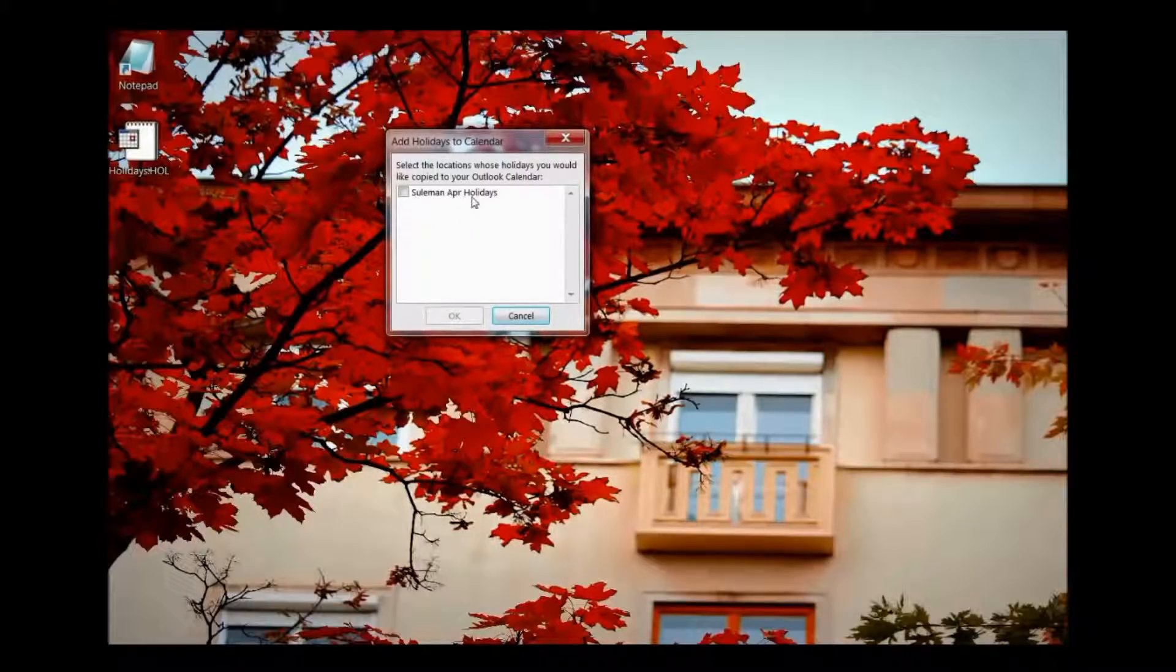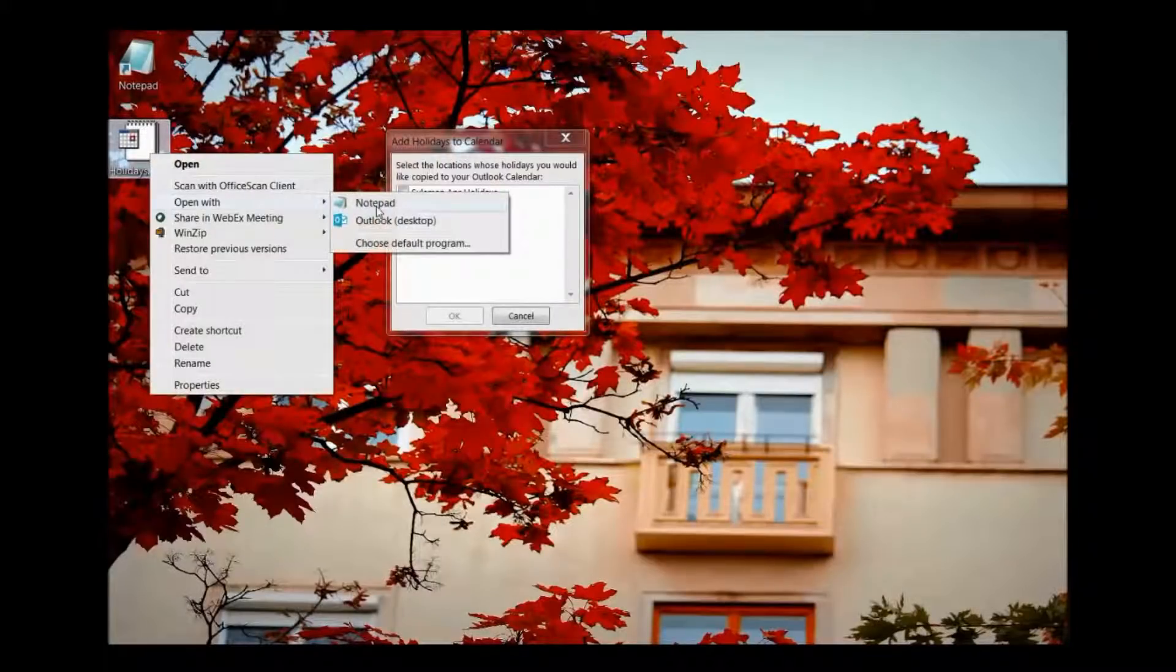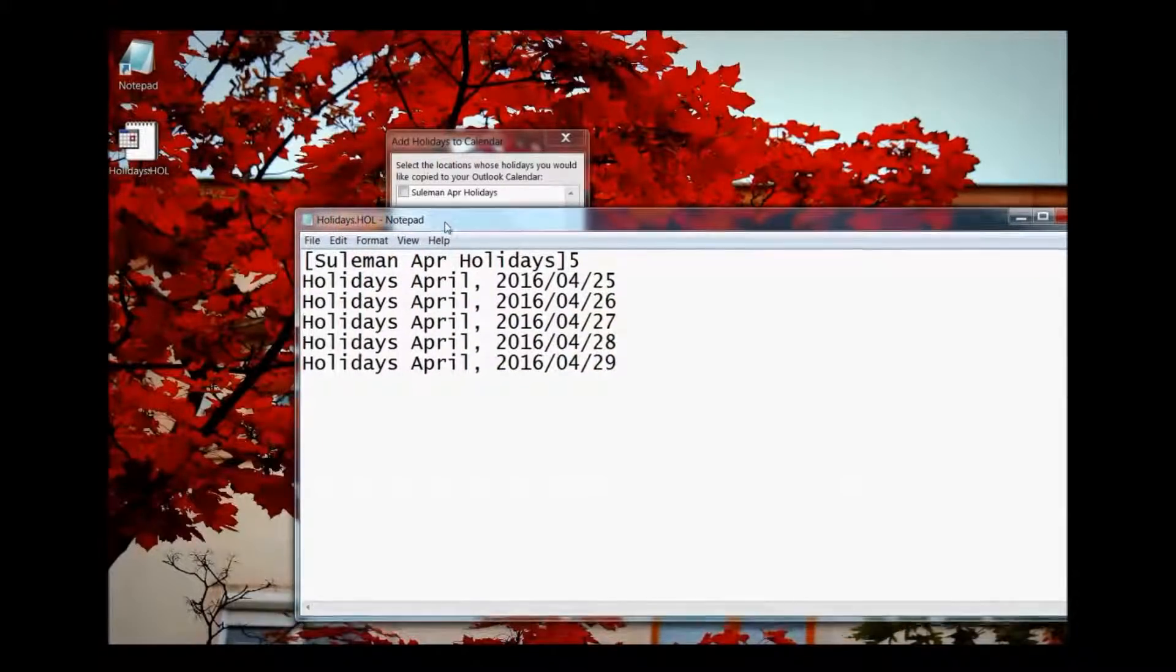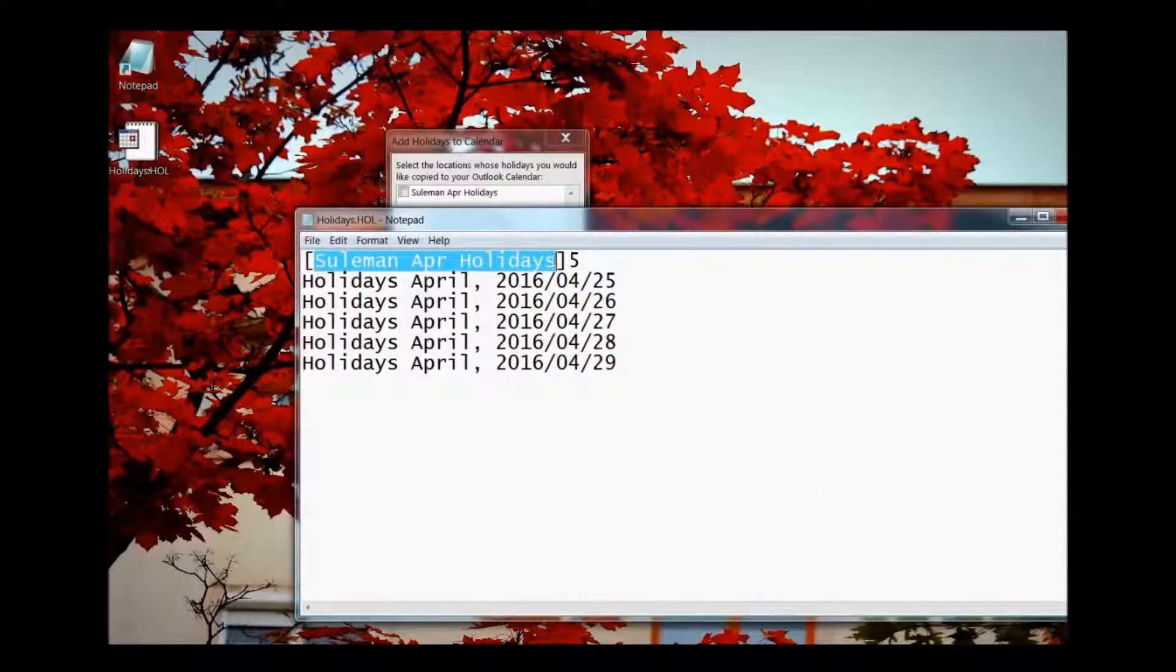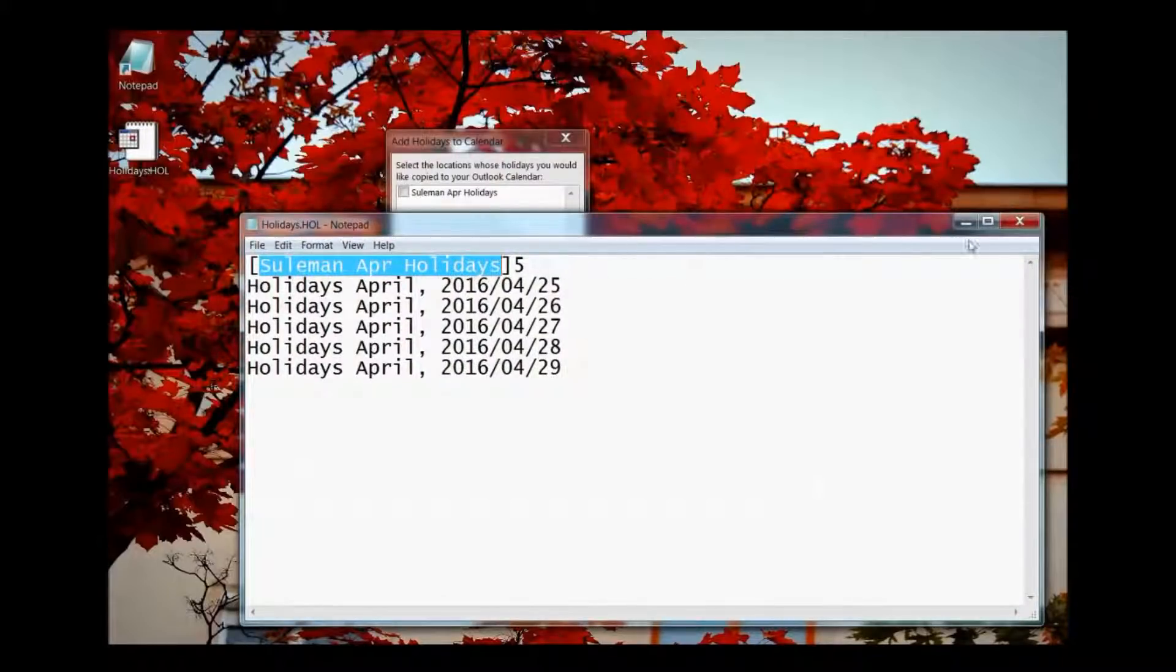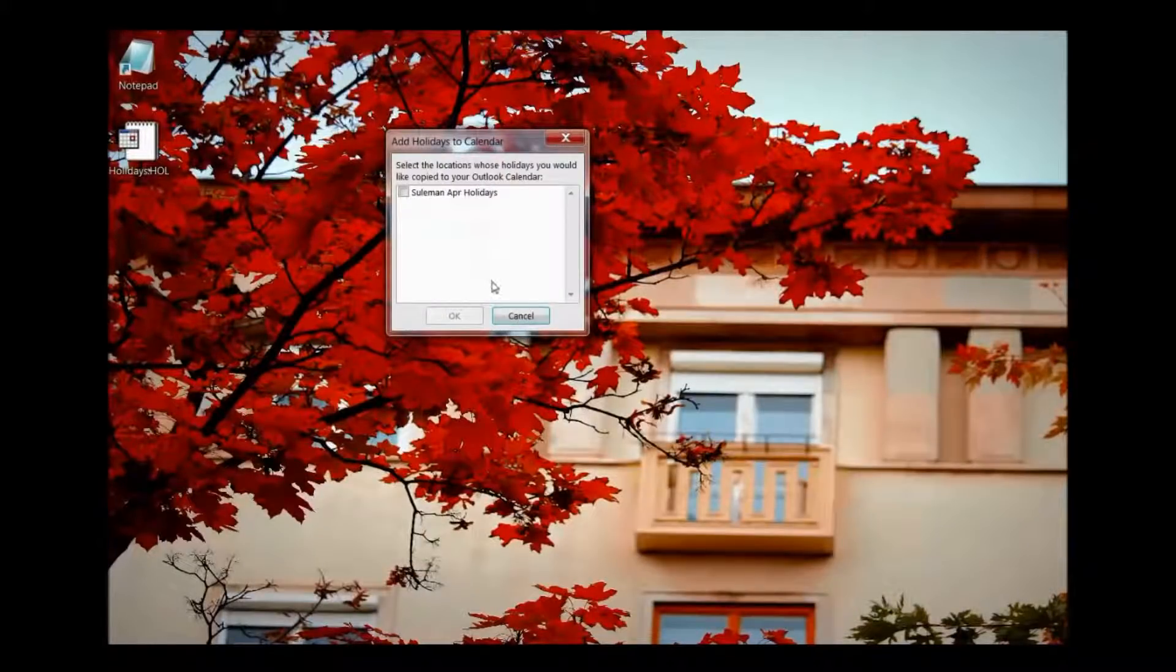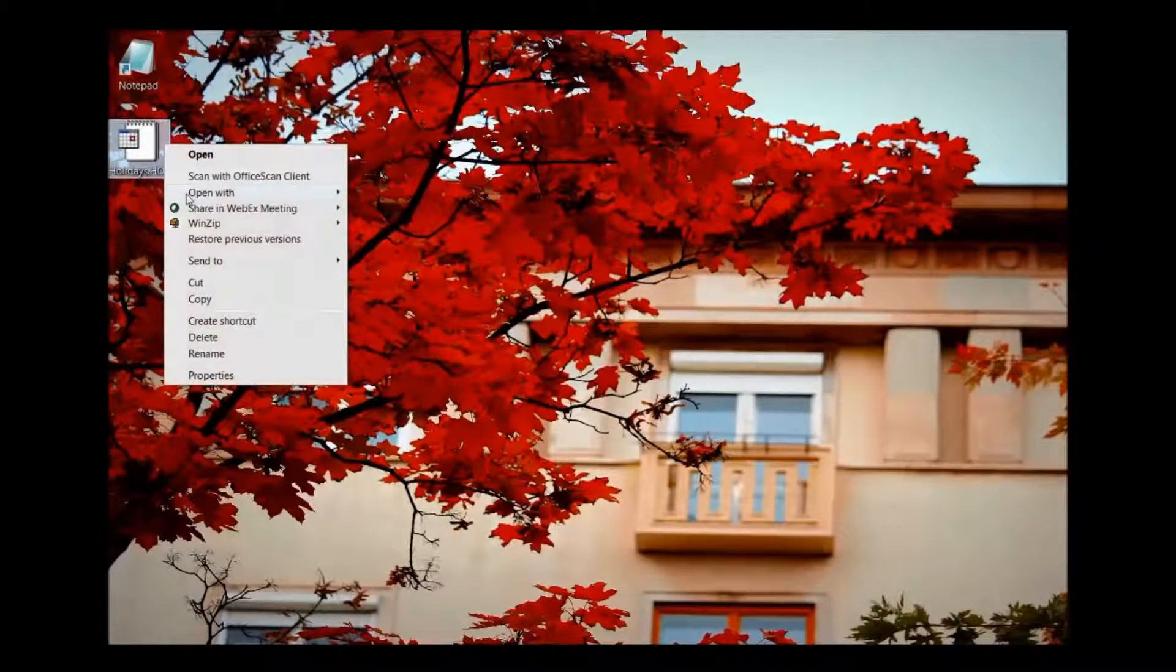it asks me add holidays in the calendar. Which is the title, the same title. I will show you the title from the notepad. You see, I pulled in this title, Suleiman April holidays here. This is the title that is appearing over there. You can put anything over here. Your vacation, your workshop days, your closing activities, whatever.